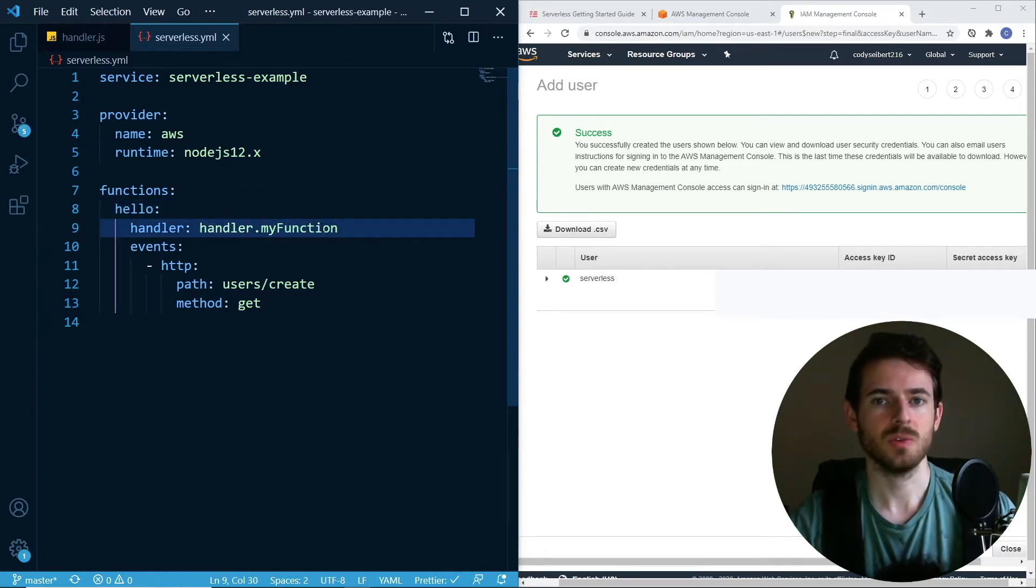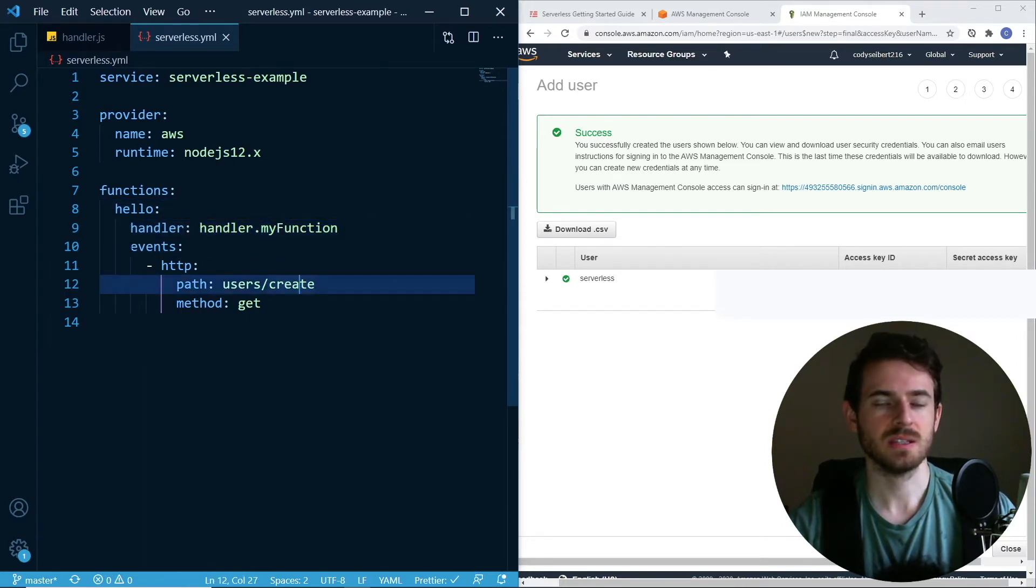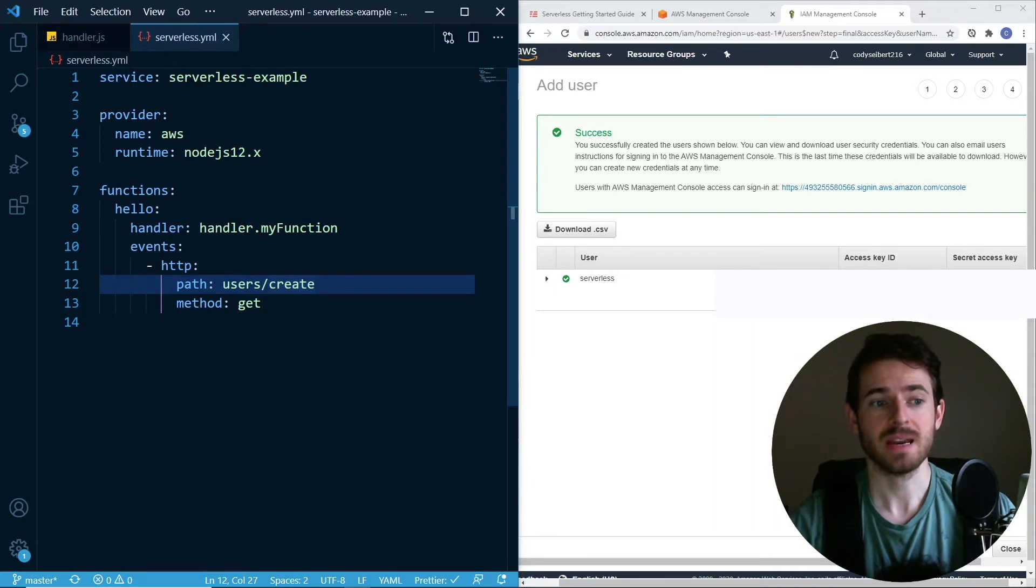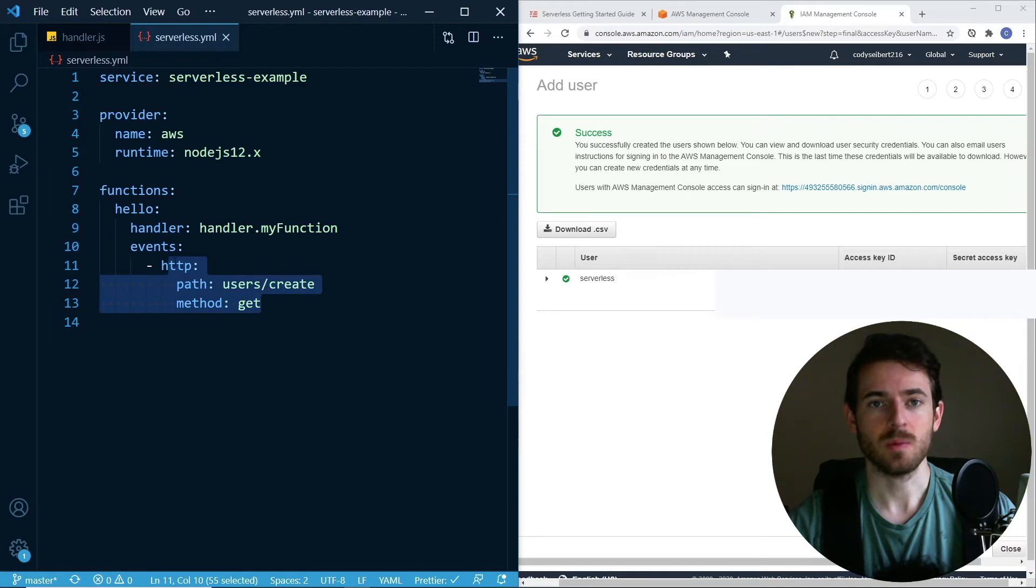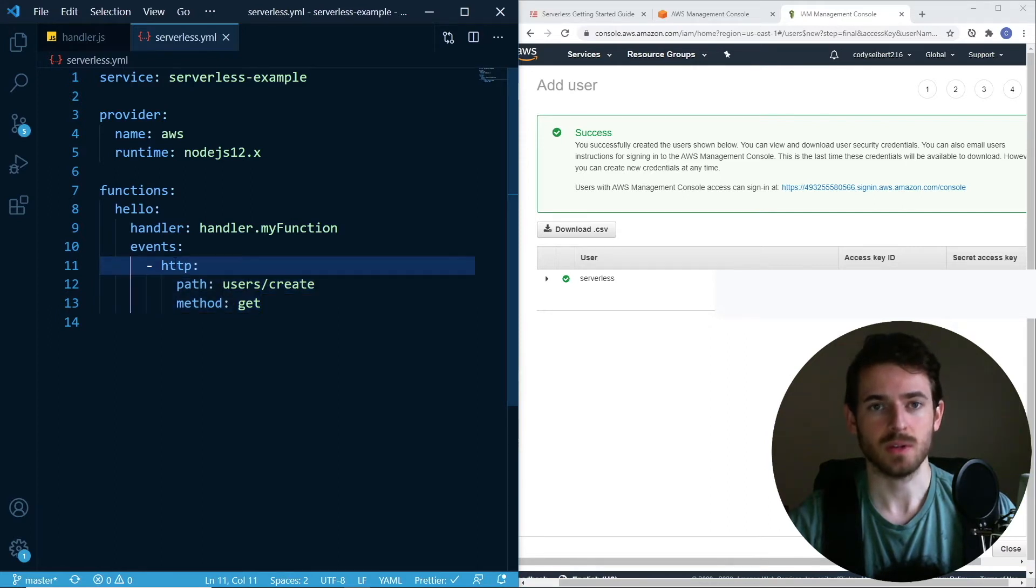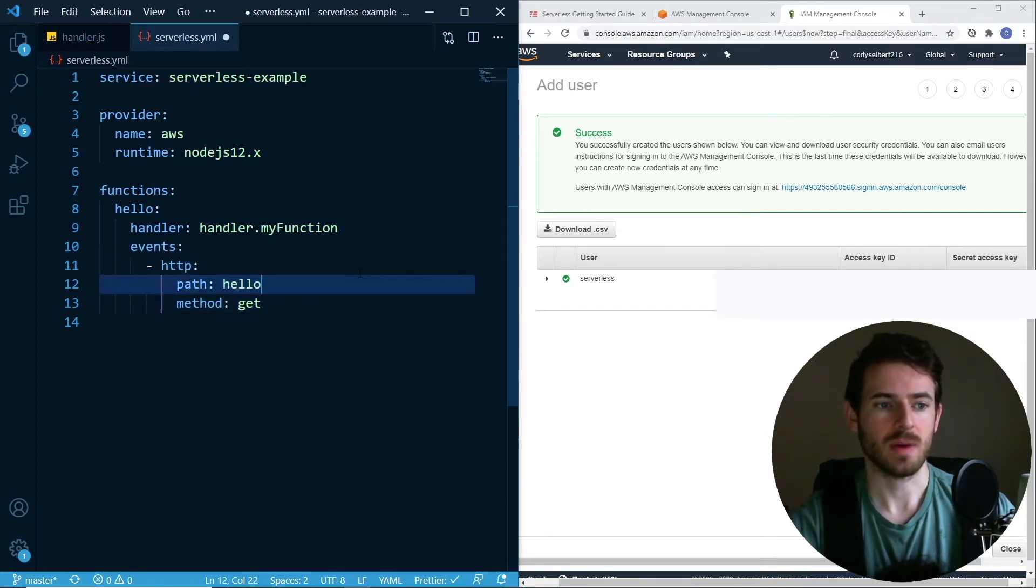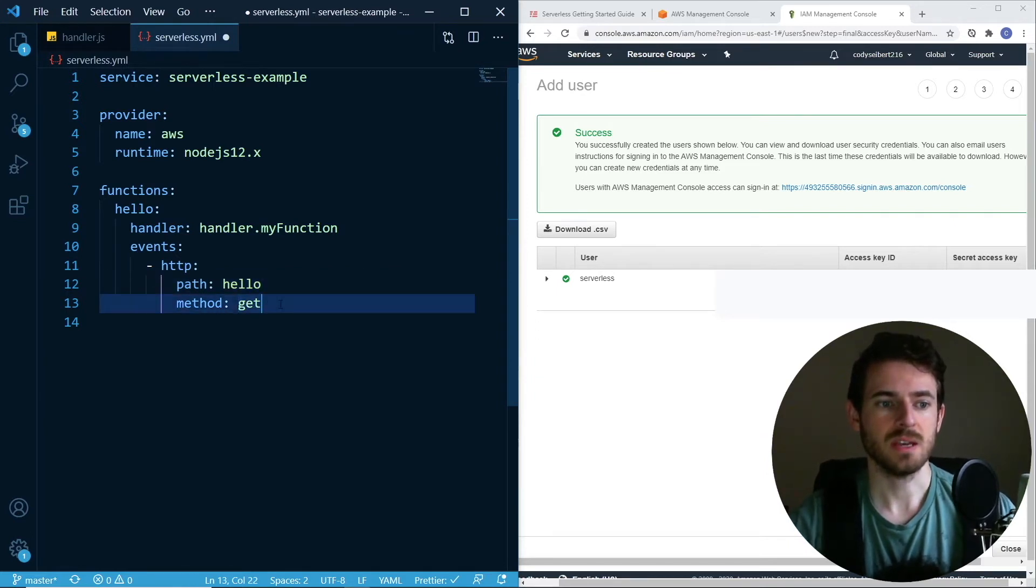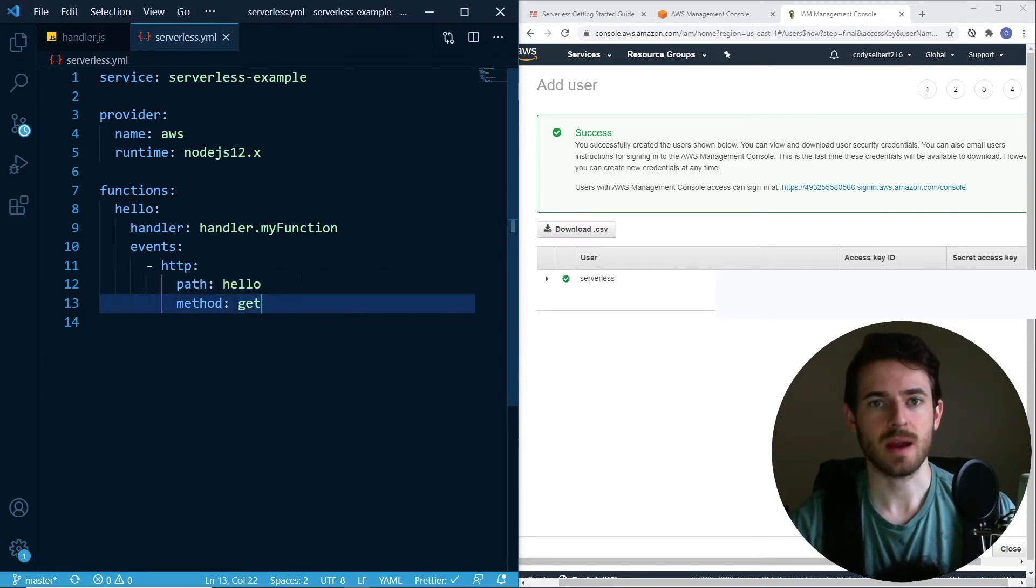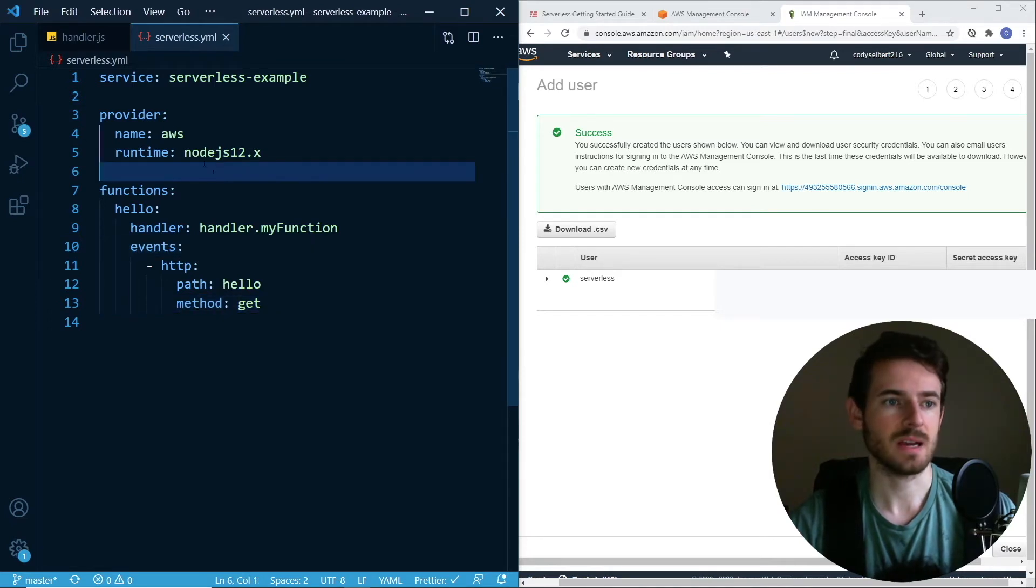The second thing is, you're telling this lambda function that it wants to be triggered by an HTTP event. This should create you an API gateway where you can actually access your endpoint. If I were to change this to path, I know hello, and method get, that should deploy a get route at slash hello. I will show that in a second.